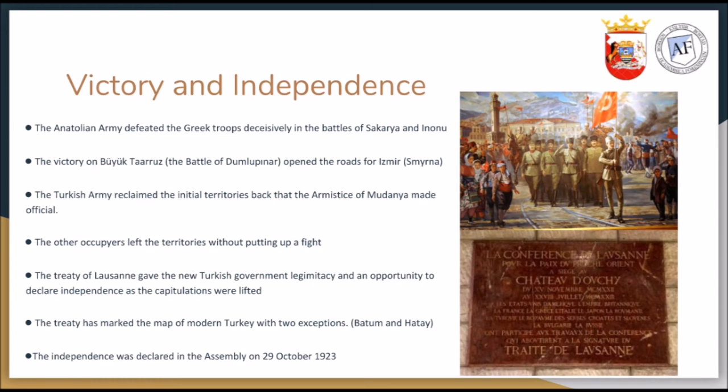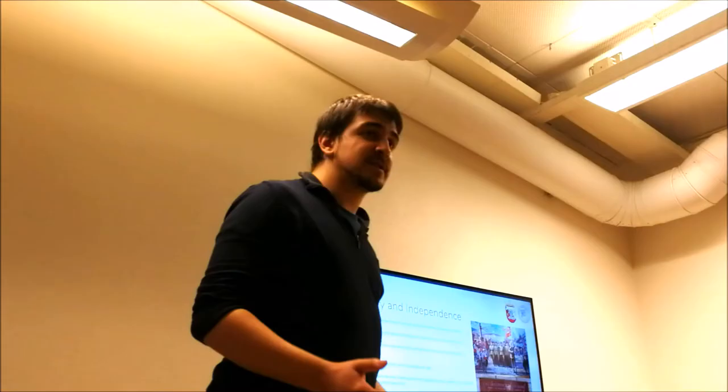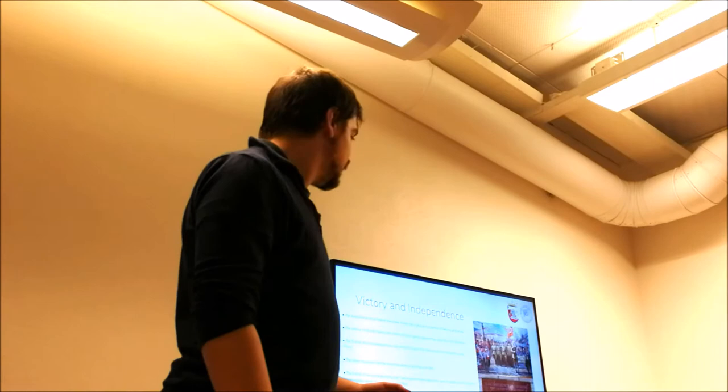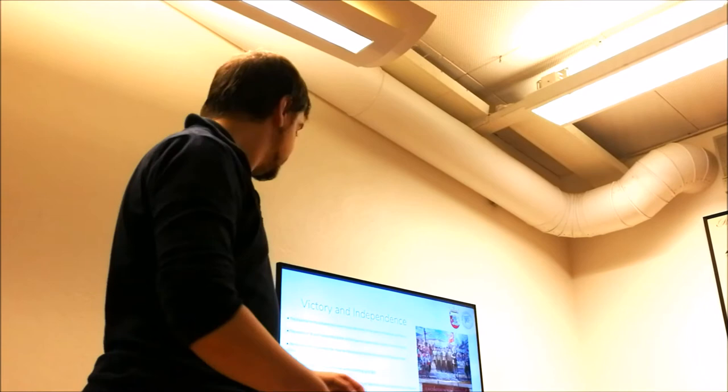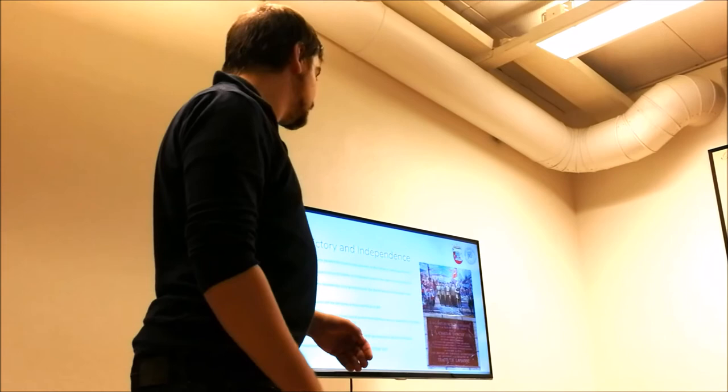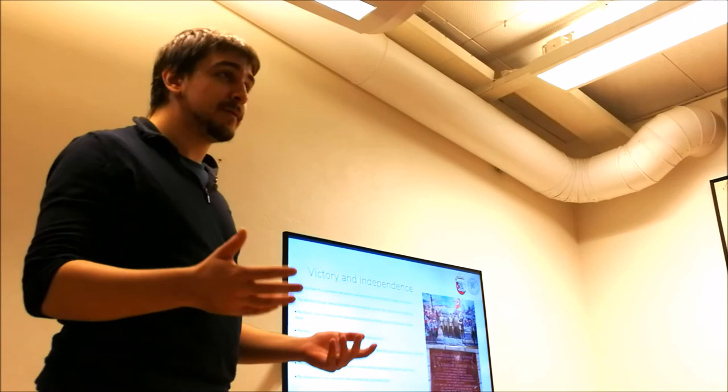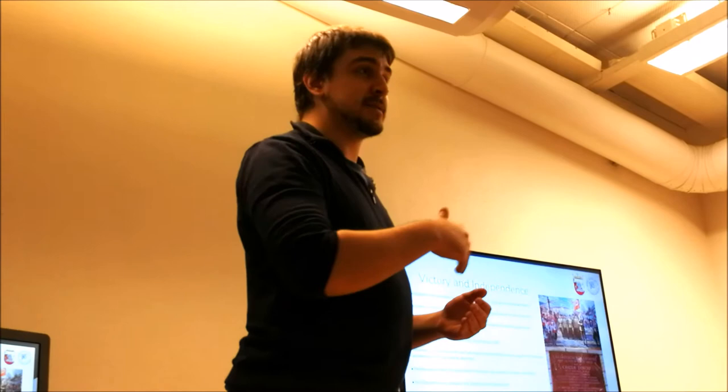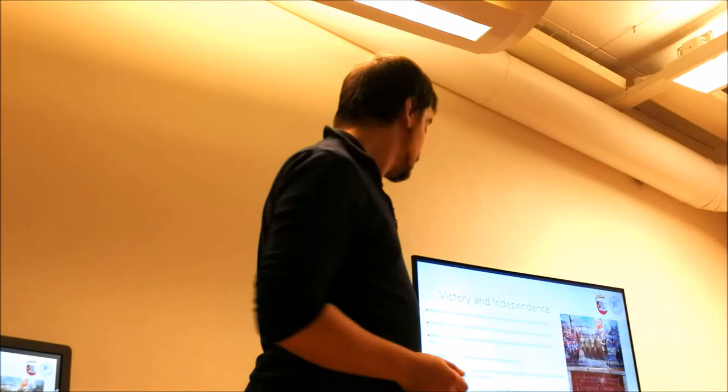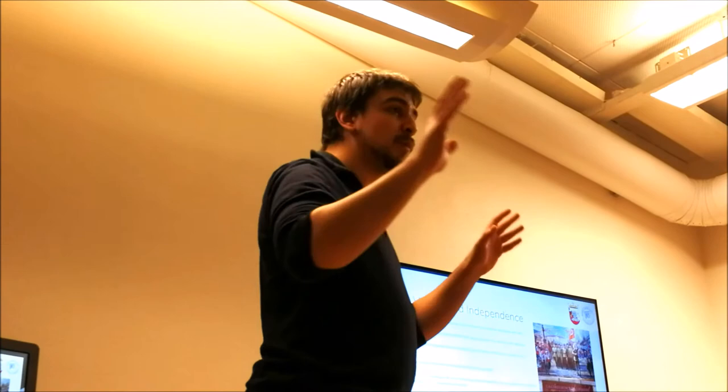So it was four years of really bloody and harsh war. But we have defeated the Greek troops in the wars of Sakarya and Inonu. And we sealed the deal with the Battle of Dumlupinar, which opened the roads for Smyrna, which was the last occupied place in Turkey. And the rest of the occupiers, they supported the Greek, but they did not put up a fight when the Turkish insurgency won the fight. So the Treaty of Lausanne gave the new Turkish government legitimacy and opportunity to declare independence as the capitulations were lifted. Now allies take only Turkish government as the legitimate power. Now, which means Ottoman power is just, you know, in action it is nonexistent anymore.